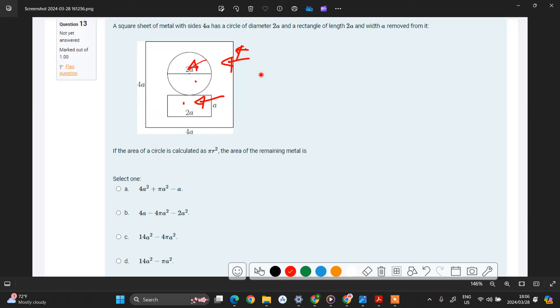To calculate the area of the huge square we multiply both sides, meaning we'll have 4a multiplied by 4a.